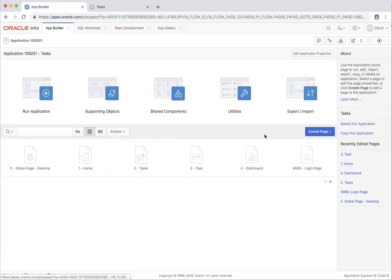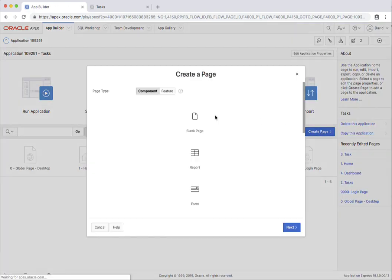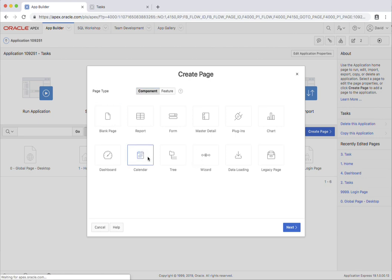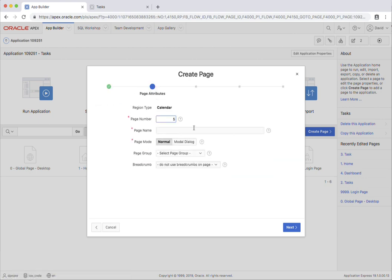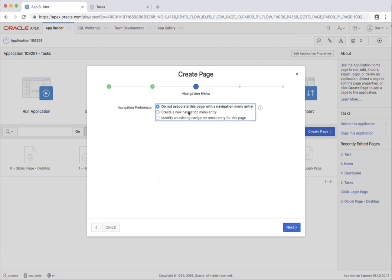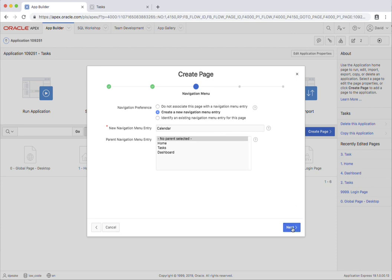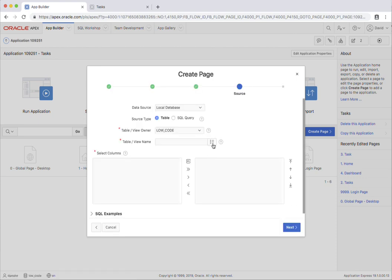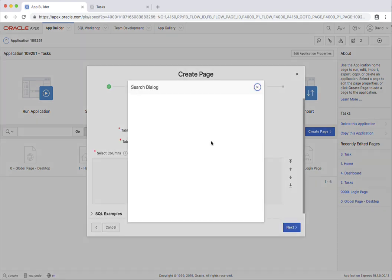So I'm just going back to the application homepage, and I'll create a page. Select calendar. I'll actually add in the breadcrumb. I'm going to create a new navigation menu entry. And I'm just going to select that table called tasks.